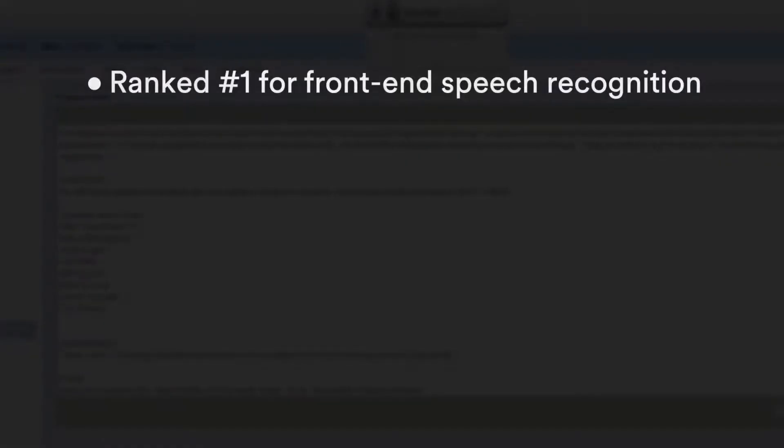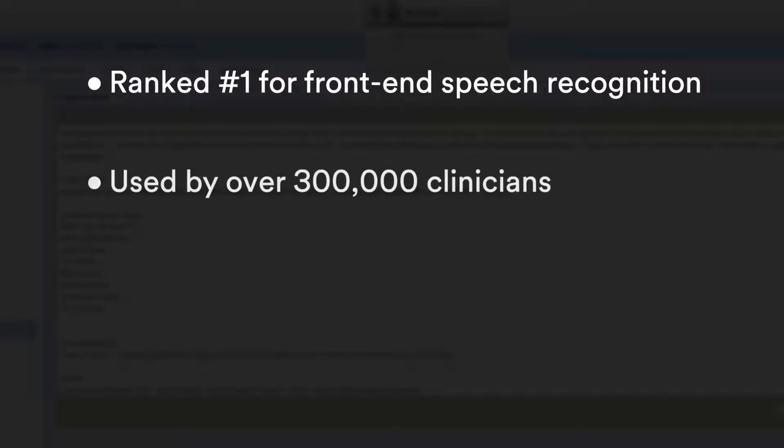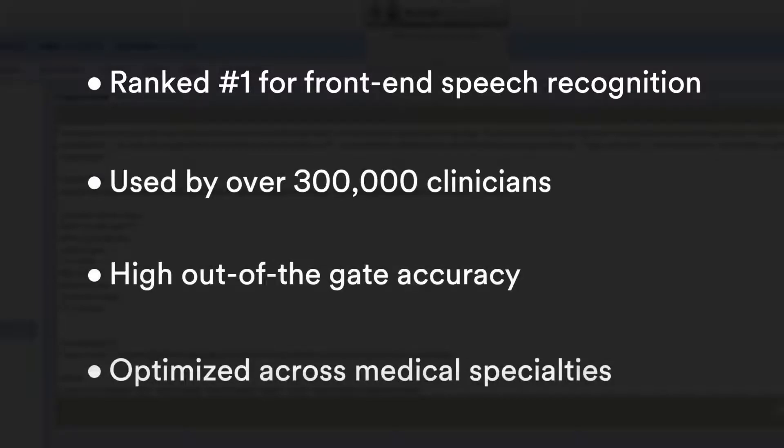Fluency Direct has out-of-the-gate accuracy with a robust library of templates and voice commands.